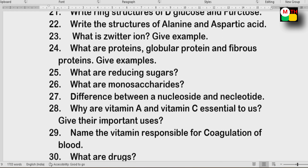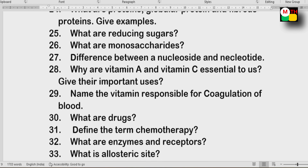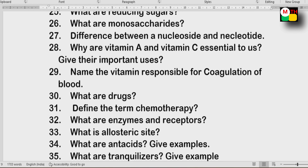Next: The difference between nucleoside and nucleotide. Vitamin A and Vitamin C — their important uses. Name the vitamin responsible for the coagulation of blood.